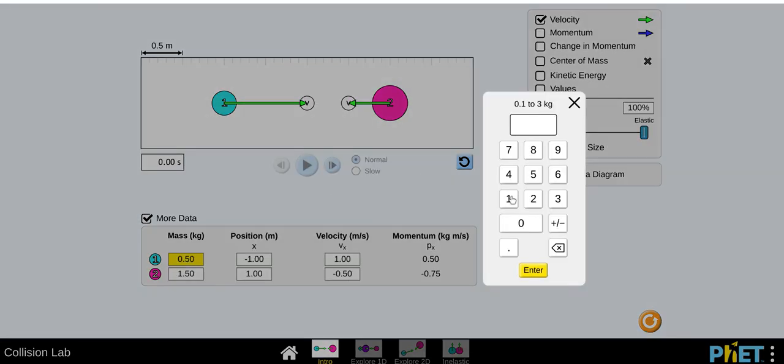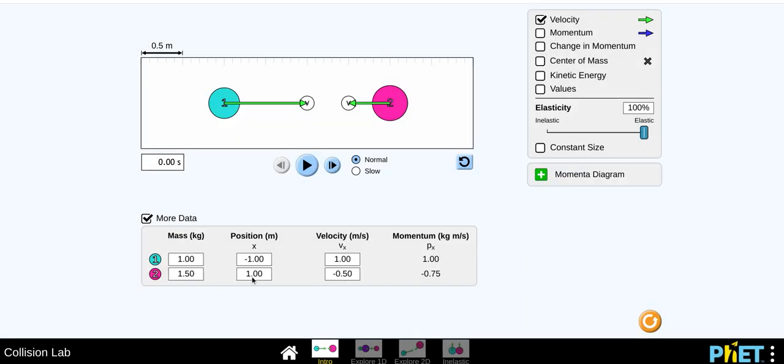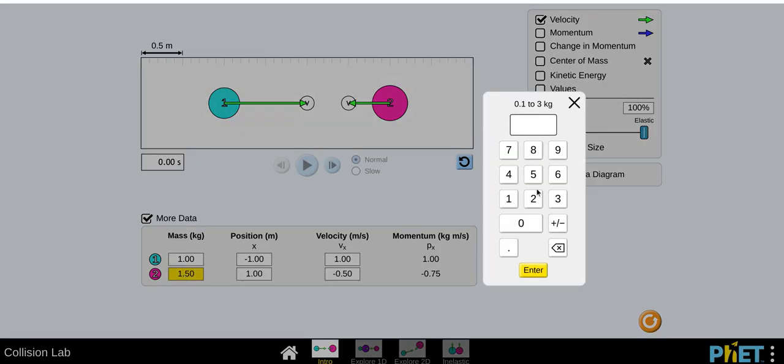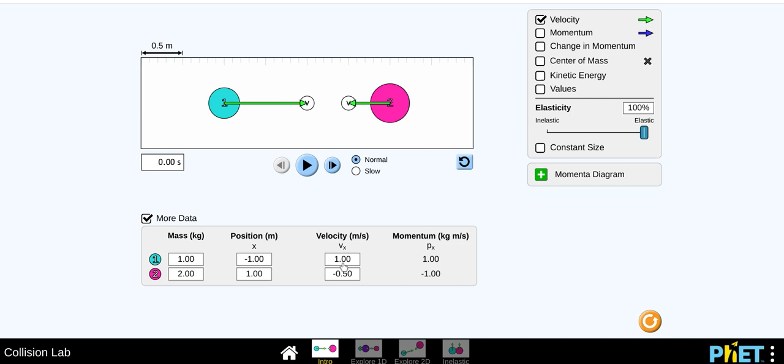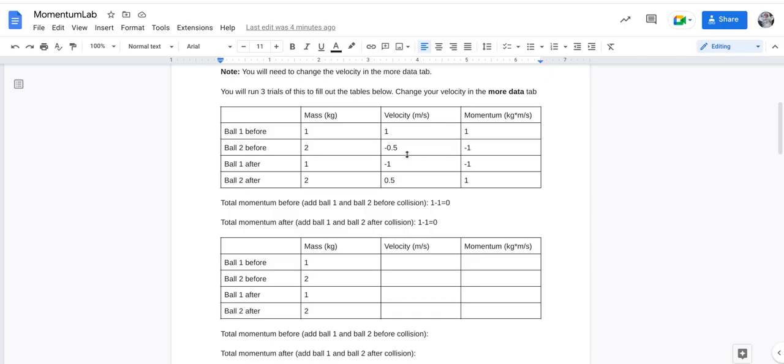So experiment one. You're going to set ball one to one kilogram, you're going to set ball two to two kilograms. And as you can see, there's a velocity and a momentum there already. So I went ahead and recorded those in my first table.